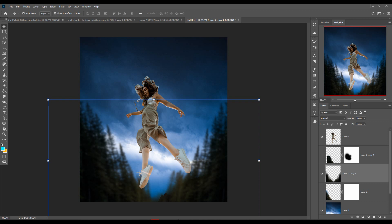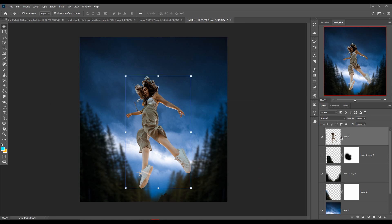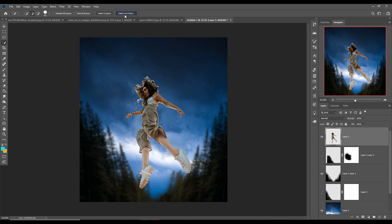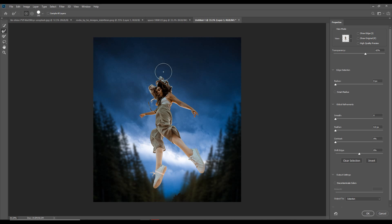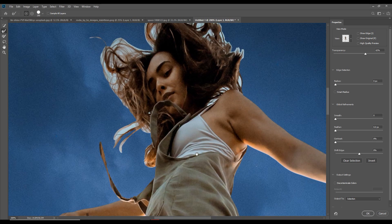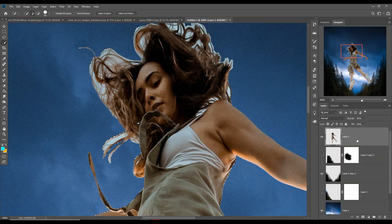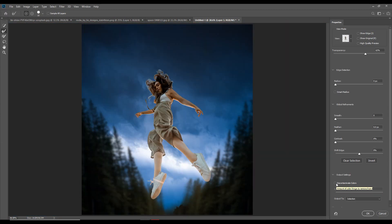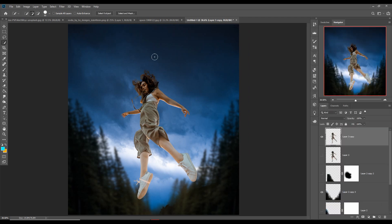Our basic work is almost completed. Next we are going to select the hair of our model. First select the layer, then go to Quick Selection and select your model. Then simply click on Select and Mask, select the Refine tool, zoom your image, adjust the size of the brush using the bracket keys, and apply this to your selection. Click on Decontaminate Colors, select New Layer, then press OK.